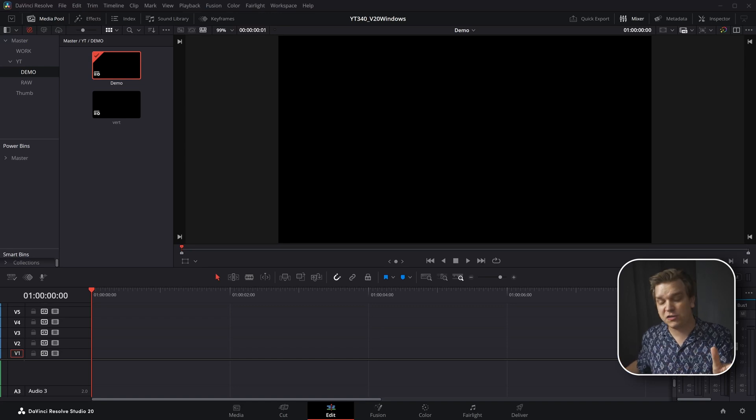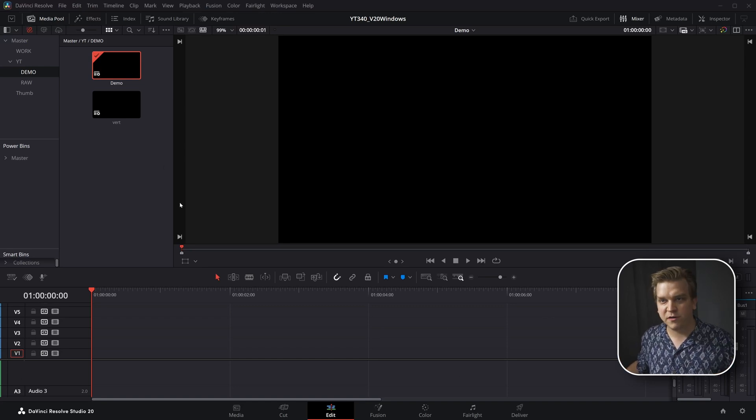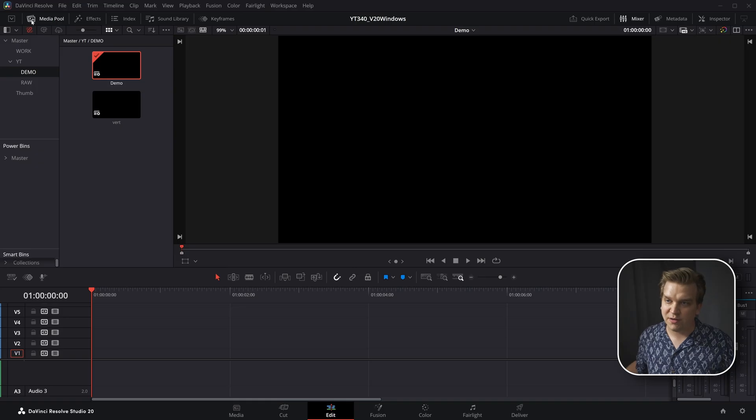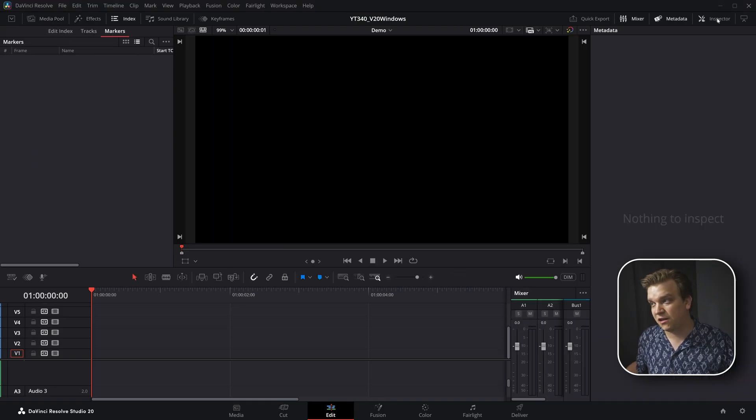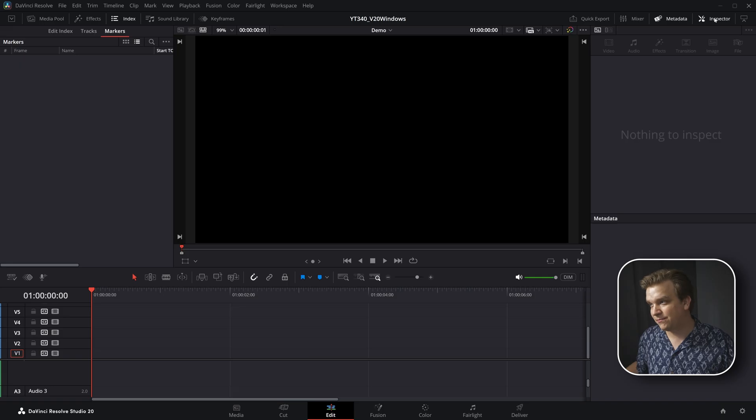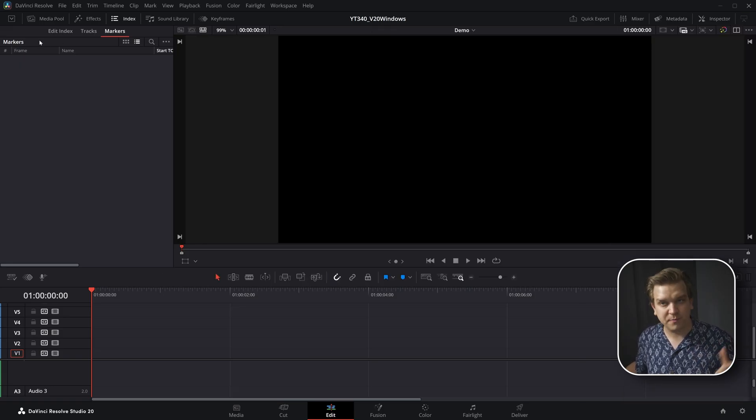This is what the edit page of DaVinci Resolve has looked like for years. You got your timeline, your viewer, two little sections up here in this corner. You can toggle between these pages over here. You can toggle between these tabs and you have two extra small buttons up here that are important.